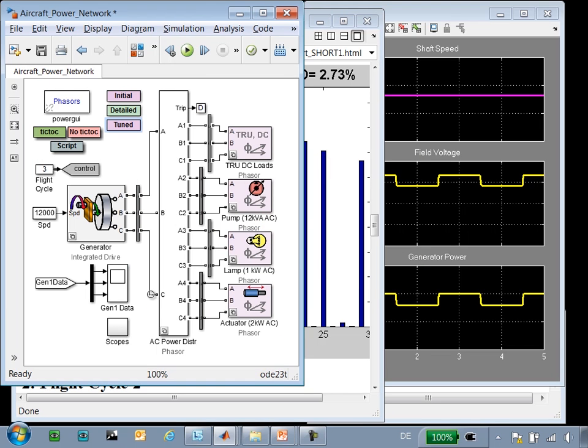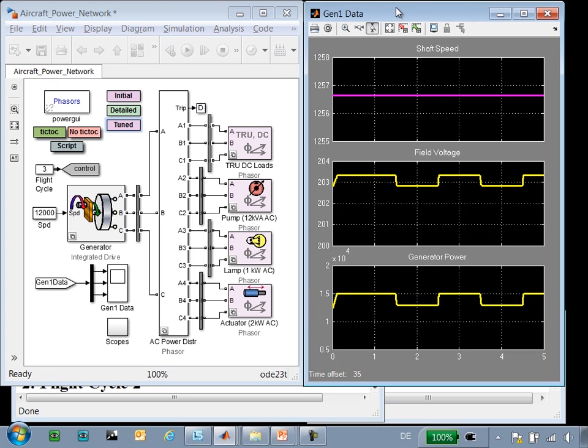In this demonstration we have seen how we can model an aircraft power network, configure it so that the level of fidelity matches the test that we are going to run, and automatically run tests for different flight cycles and document the results of those tests.